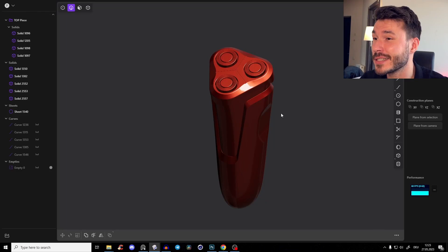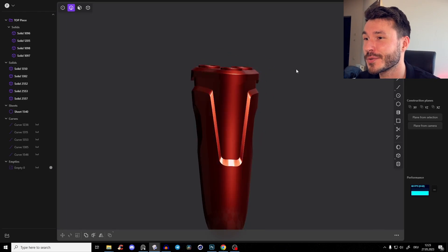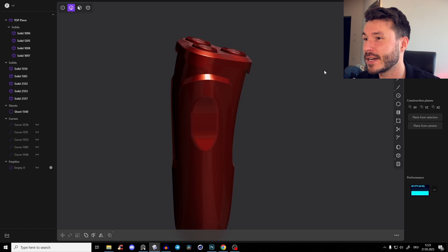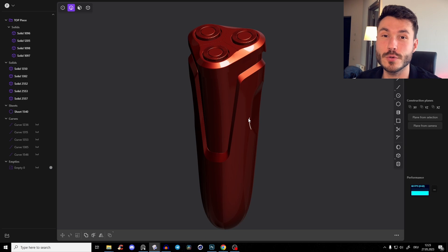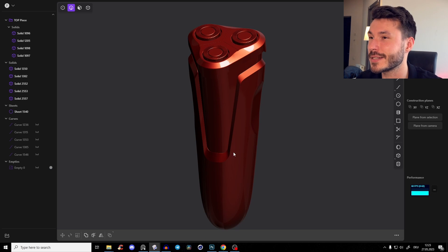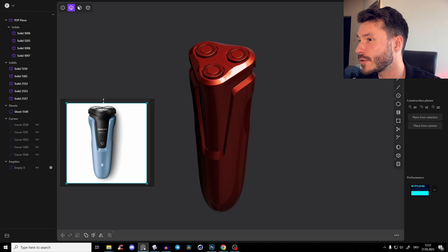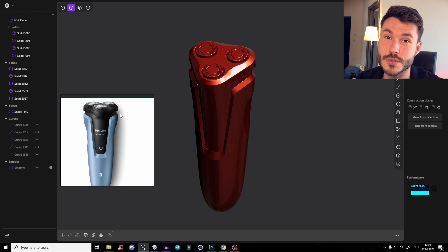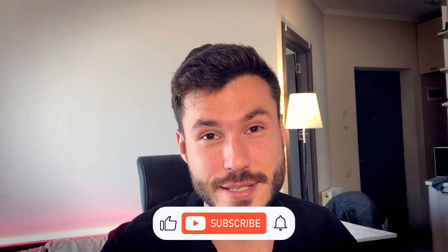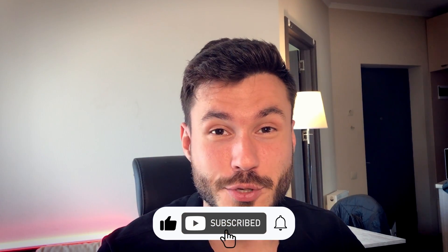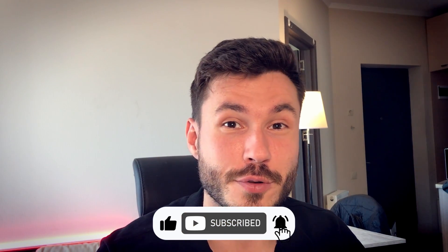Hey guys! New Plasticity 3D tutorial and in this tutorial we will recreate this beard shaver here. We will use pretty interesting lofting and surfaces techniques. As always you can download the reference image, link in the description. And if you enjoy Plasticity as much as I do, leave a like and subscribe to the channel so you don't miss my future tutorials.